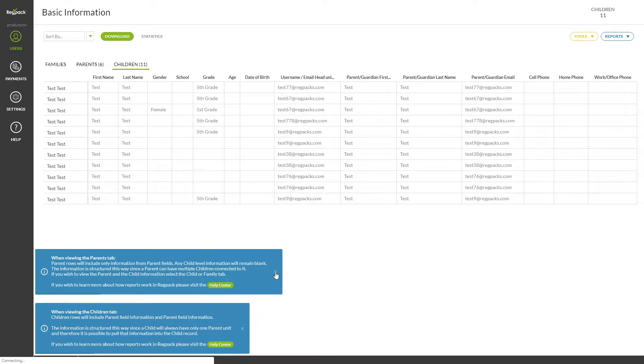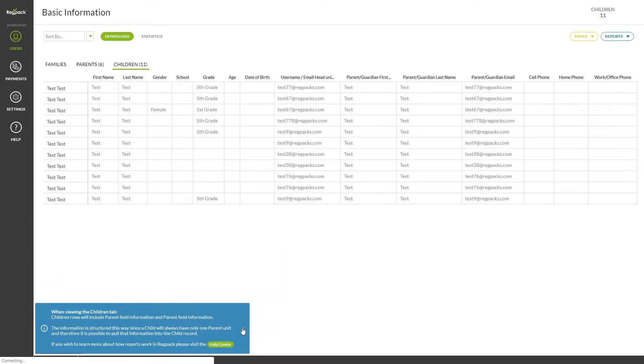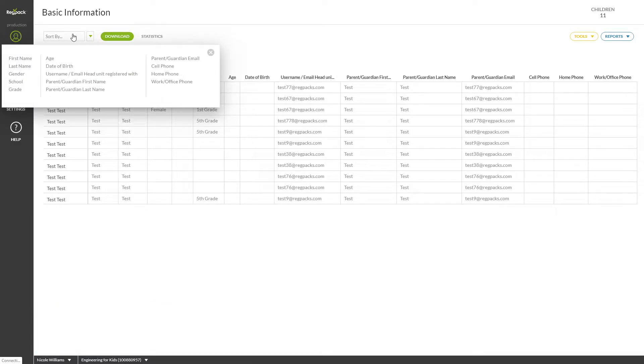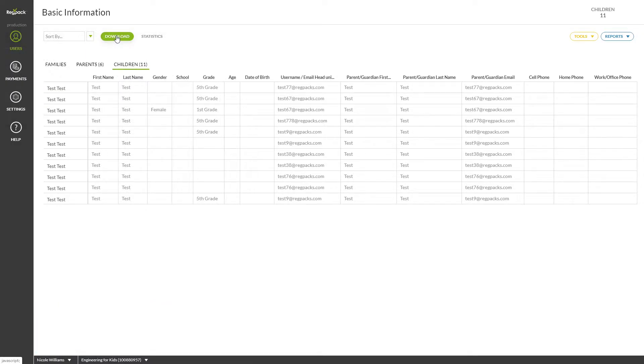You can sort the report here, or download your report by clicking the green DOWNLOAD button here to receive a CSV file that you can open in Excel or a spreadsheet program of your choosing.